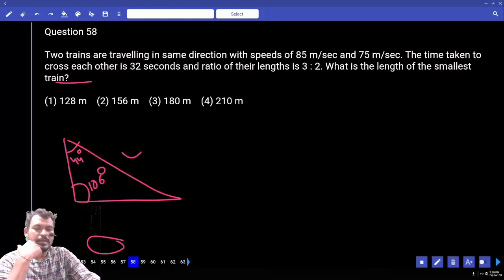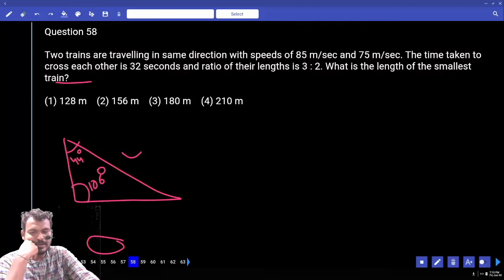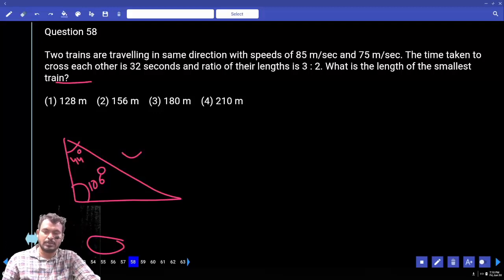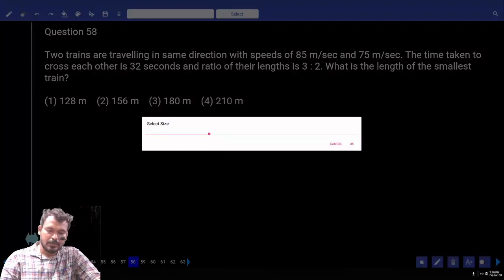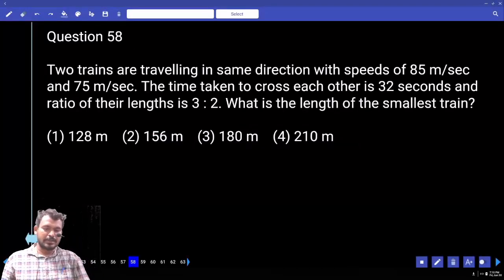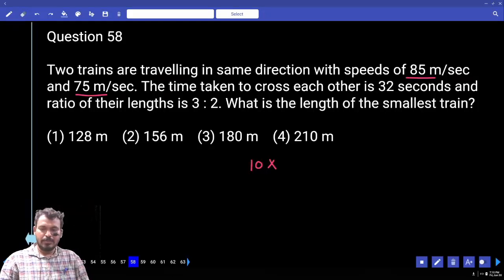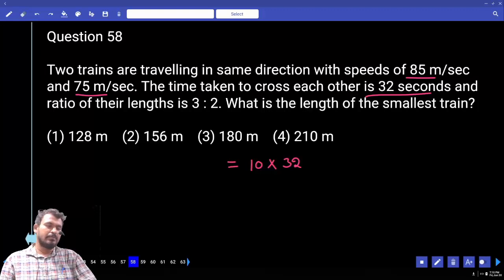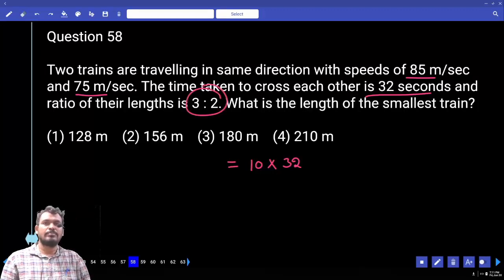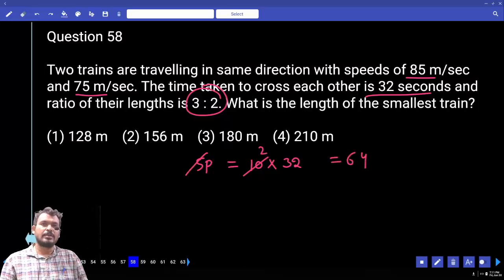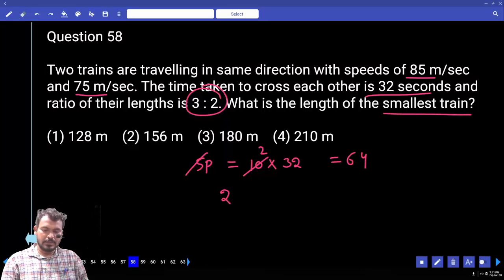Question 58: Two trains are traveling in the same direction with speeds of 85 and 75 km/h. Time taken to cross each other is 32 seconds. The ratio of their lengths is 3:2. Find the length of the smallest train. Relative speed (same direction) = 85 - 75 = 10. Distance = 10 × 32 = 320. Total parts = 5. Each part = 64. The smallest train is 2 parts = 128.